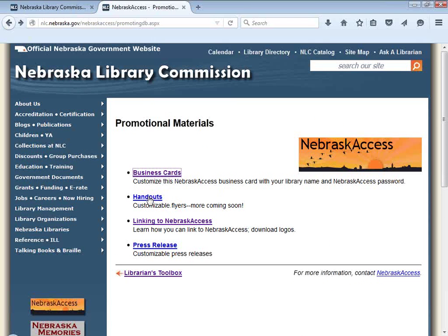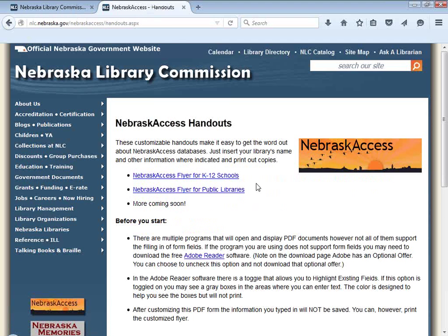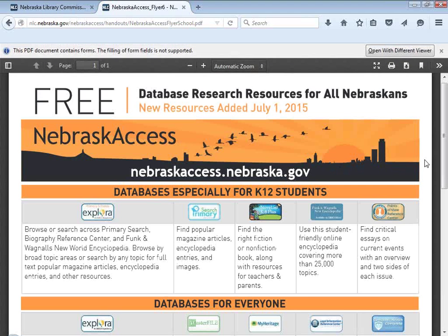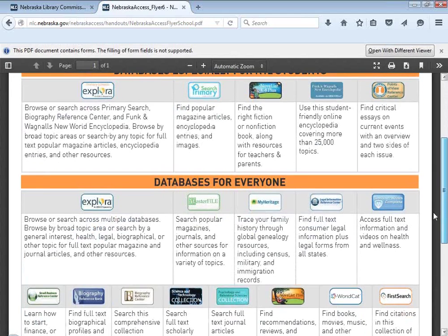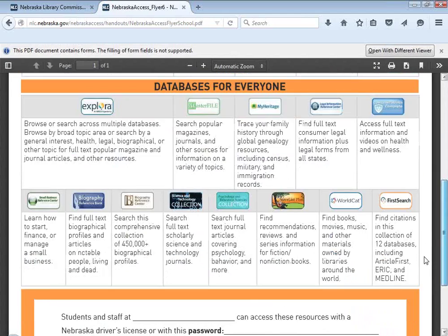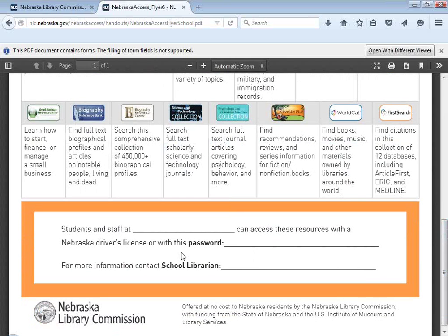We also have a couple of new flyers under the handouts link — one for K-12 and one for public libraries. It's a full page that gives you a brief description of what all the resources are, and you'll have a place at the bottom where you can add your password information. If you open this up in Adobe, you can just type in your password directly.